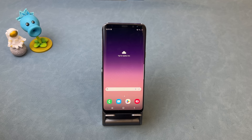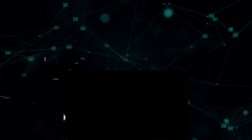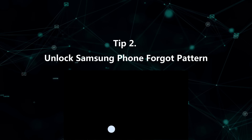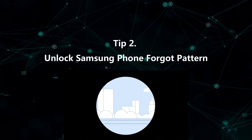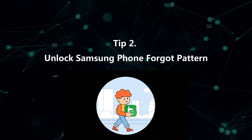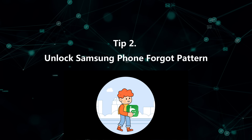So what to do if the first tip doesn't work for you? Please check the second tip. In the second tip, we will show you how to unlock Samsung phone with forgot pattern with DroidKit.